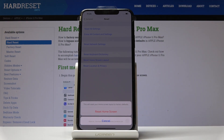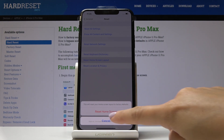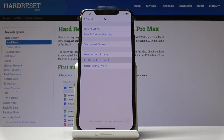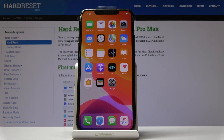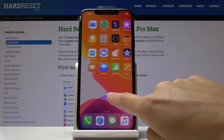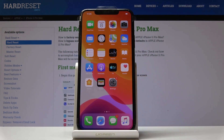Just remember that this operation cannot be undone, so make sure that you truly want to do it. Once you do, click on Reset Home Screen Layout — that would be all. As you can see, it has now changed to the default settings.